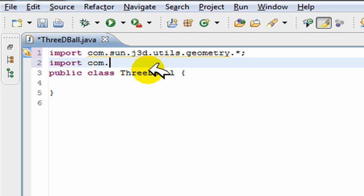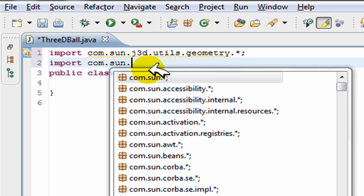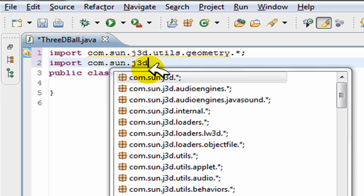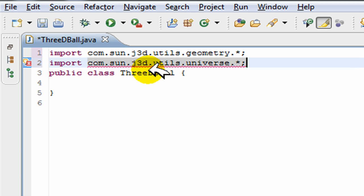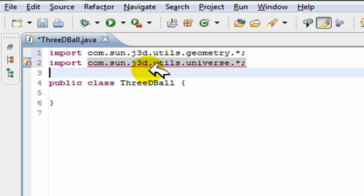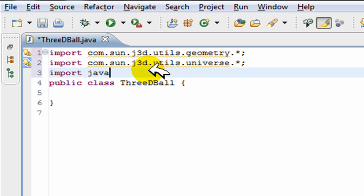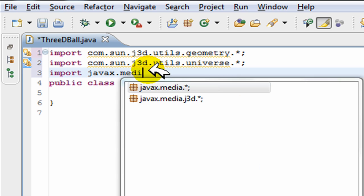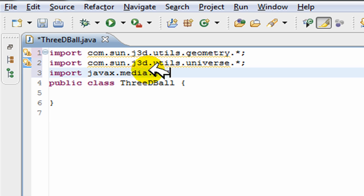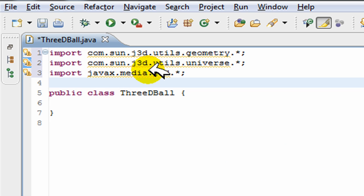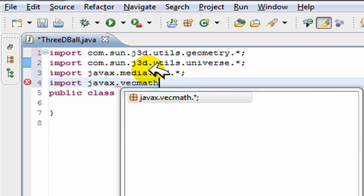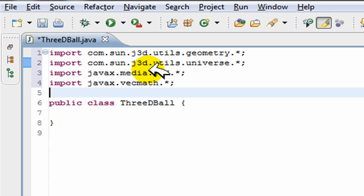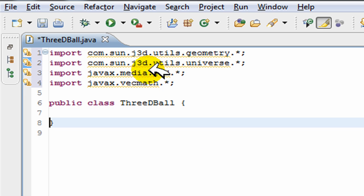The other thing is import com.sun.j3d.utils.universe. This is for creating our simple universe. And we also need to import javax.media.j3d.* and javax.vecmath.*. You'll see what these are for in just one second.